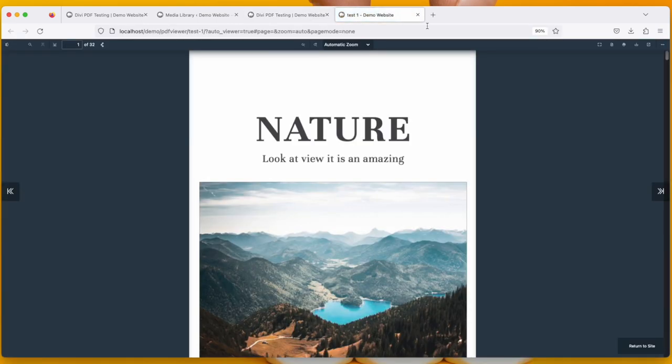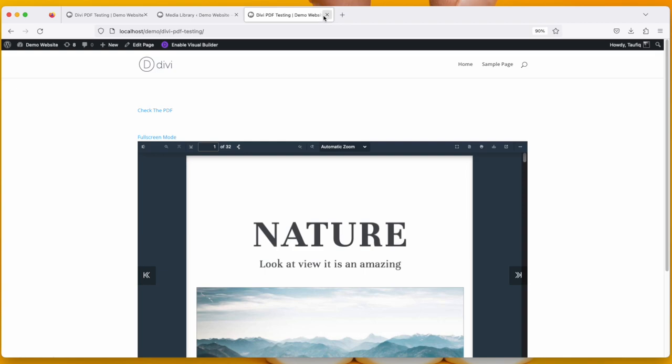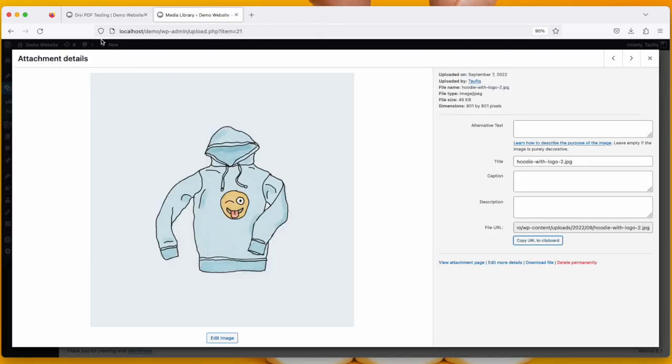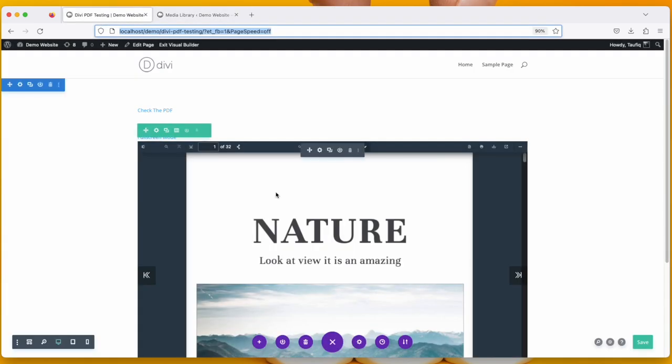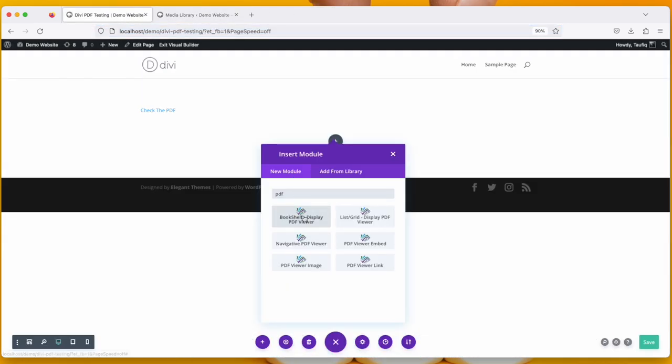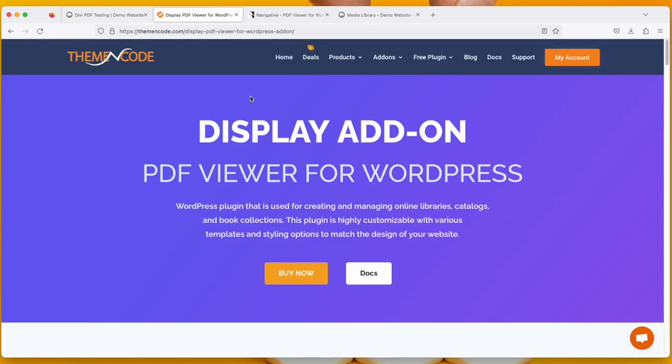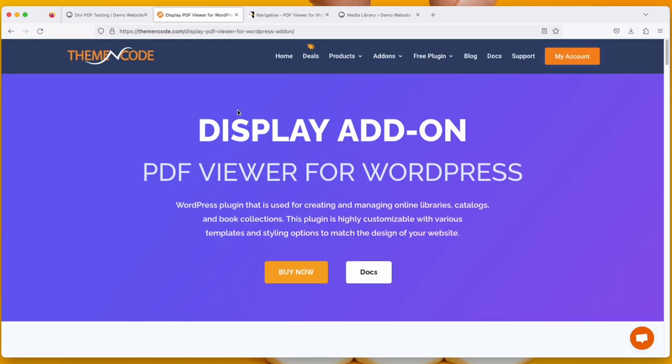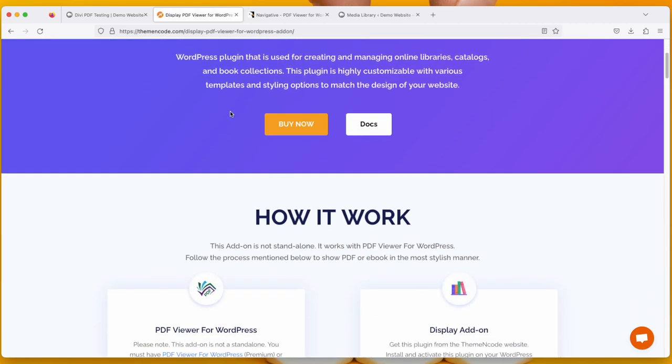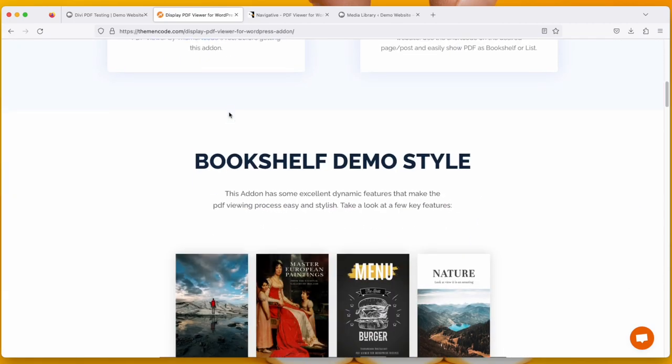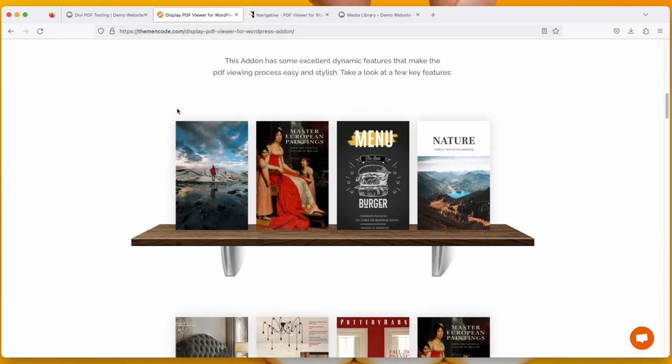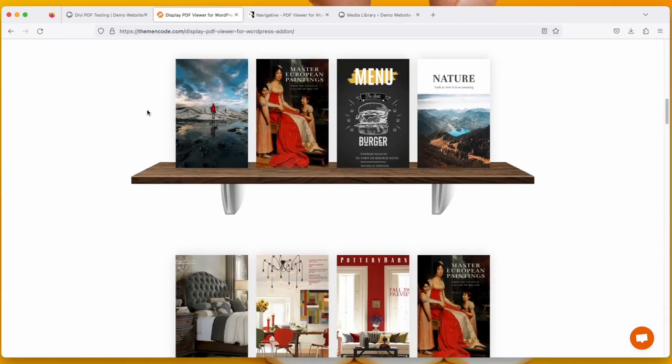Now the three more options are Bookshelf, List, Grid, and Navigative. To use the Bookshelf or the List Grid option, you need another add-on that is called Display PDF WordPress Add-on. Let's check it out.